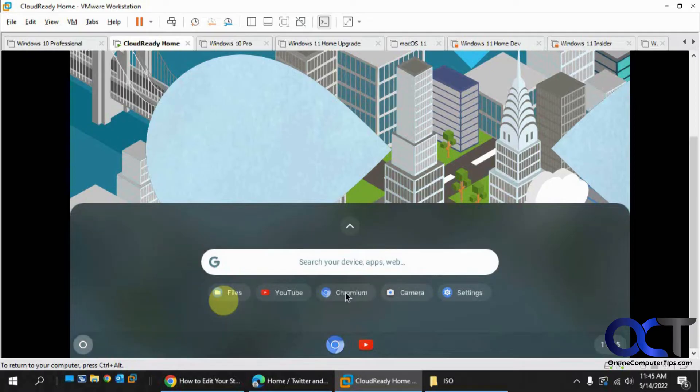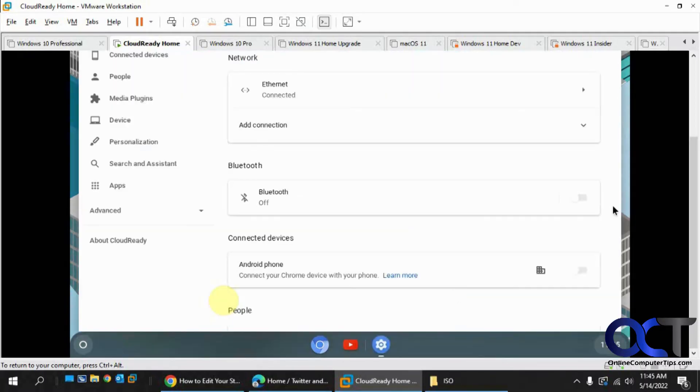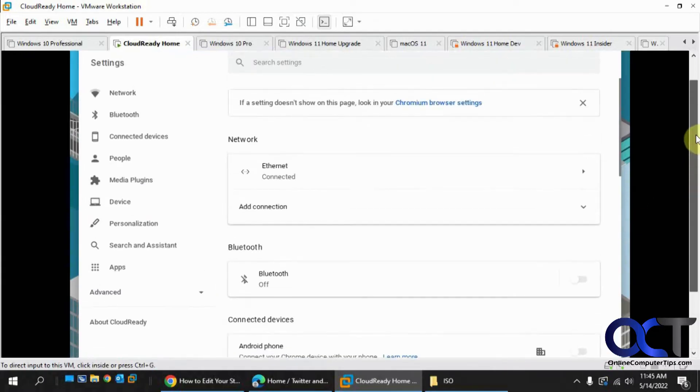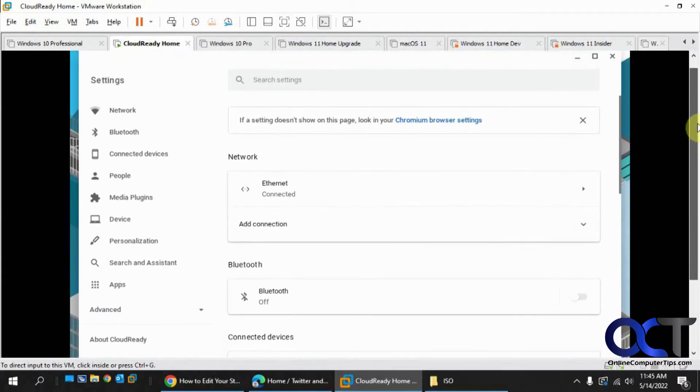And you have your web browser, camera, settings. So if you go to settings, you have all the generic stuff. You have network settings, Bluetooth, connected devices. Same kind of settings like you'd see in Google Chrome.